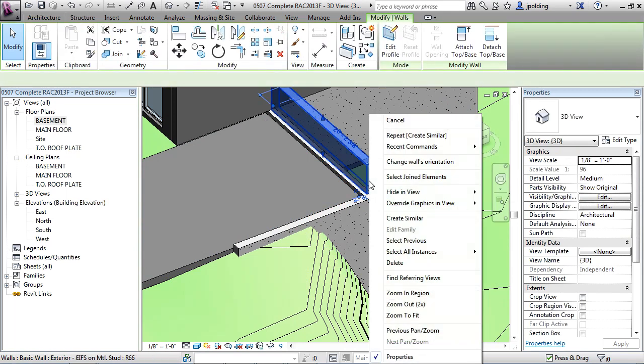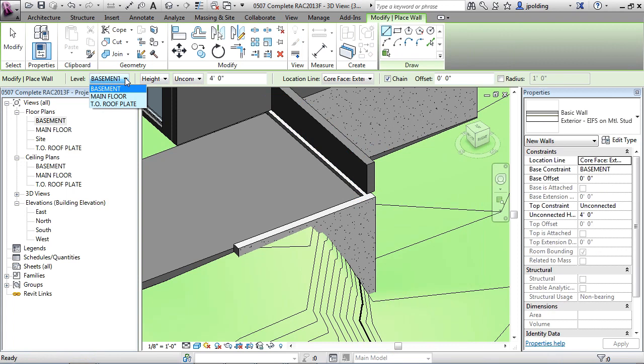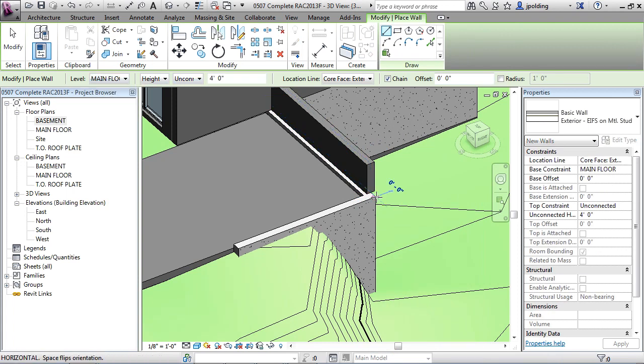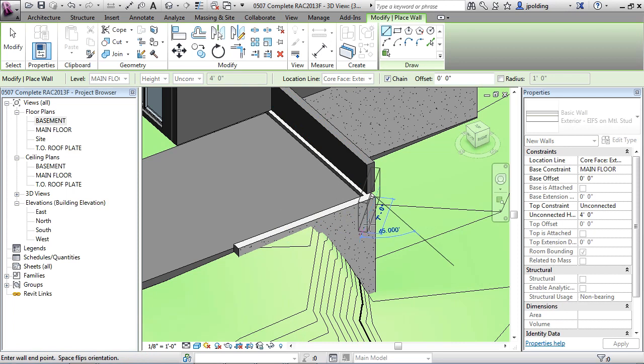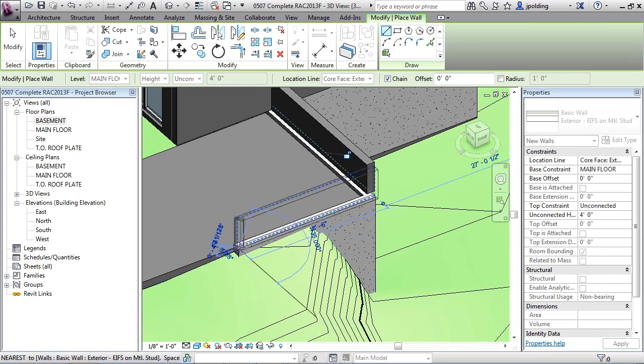I could also do the same with this one. So right click, create similar. And again, it's having a hard time knowing where to draw. I could force it right now and just say that I want that to be at the main floor. And then I could just draw it sort of like this. I'm just drawing it right at the corner. And then I'll draw it to there.